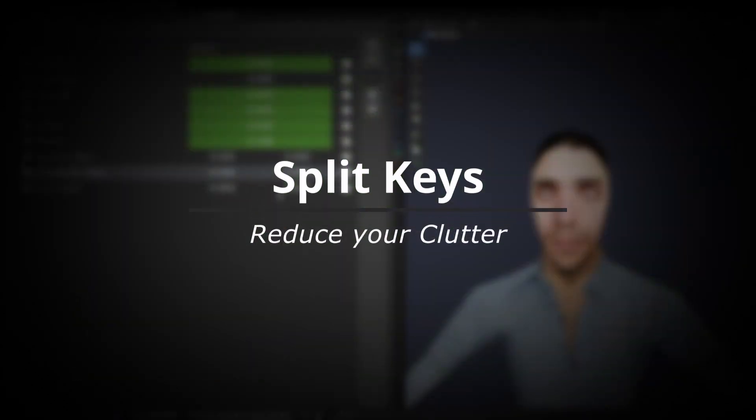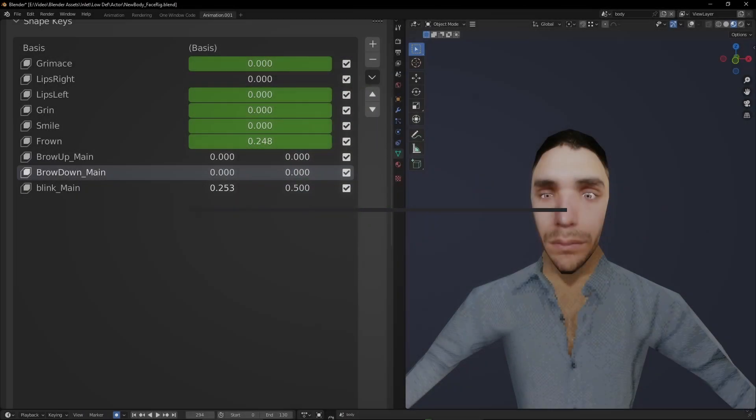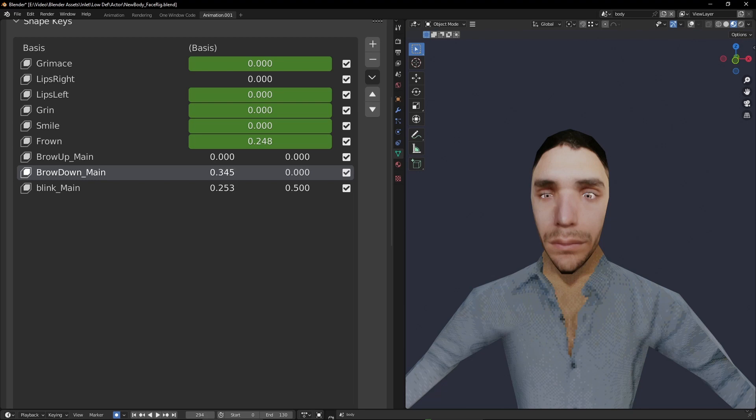If you have a few shape keys that are related in some way, such as the shape keys that control the left eyebrow and the right eyebrow, you can use this to reduce clutter, as two of those shape keys are hidden from the list and placed alongside the third.